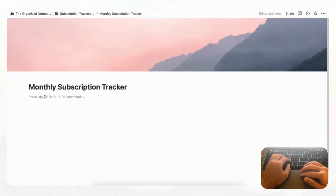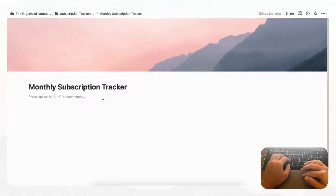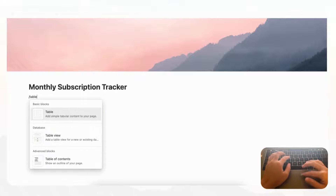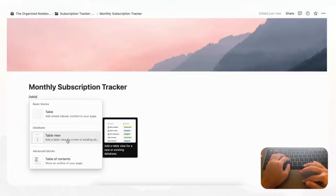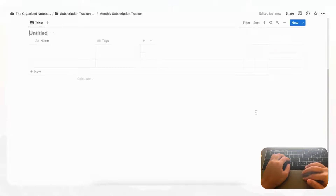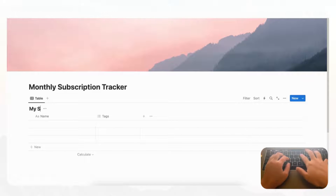We're going to choose an empty page. This monthly subscription tracker is mainly going to consist of one single database where you have all of your subscriptions. For that we're going to type slash table to create a table view database, click 'New Database', and title it 'My Subscriptions'.